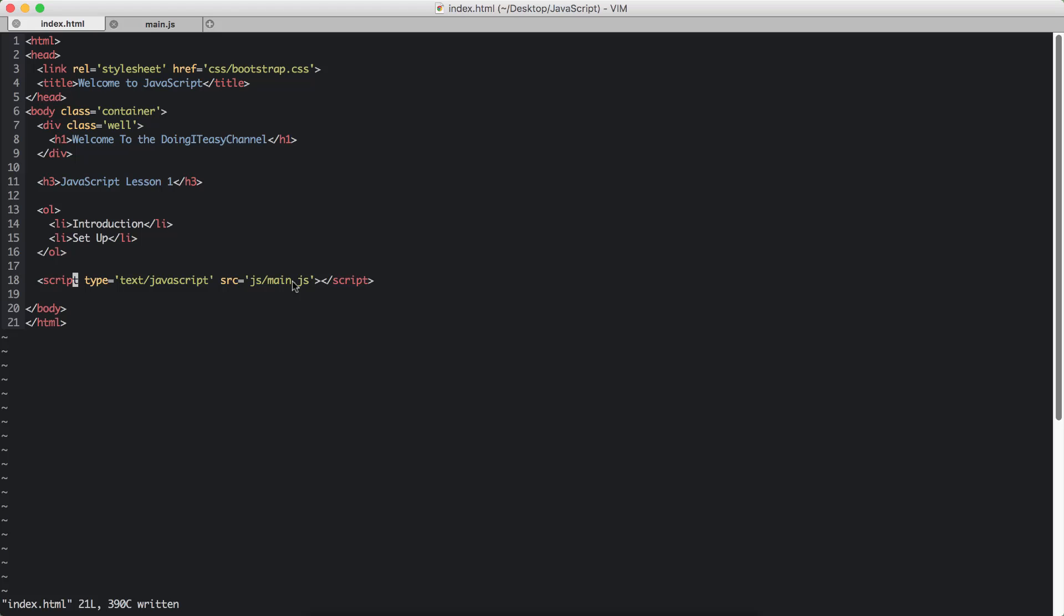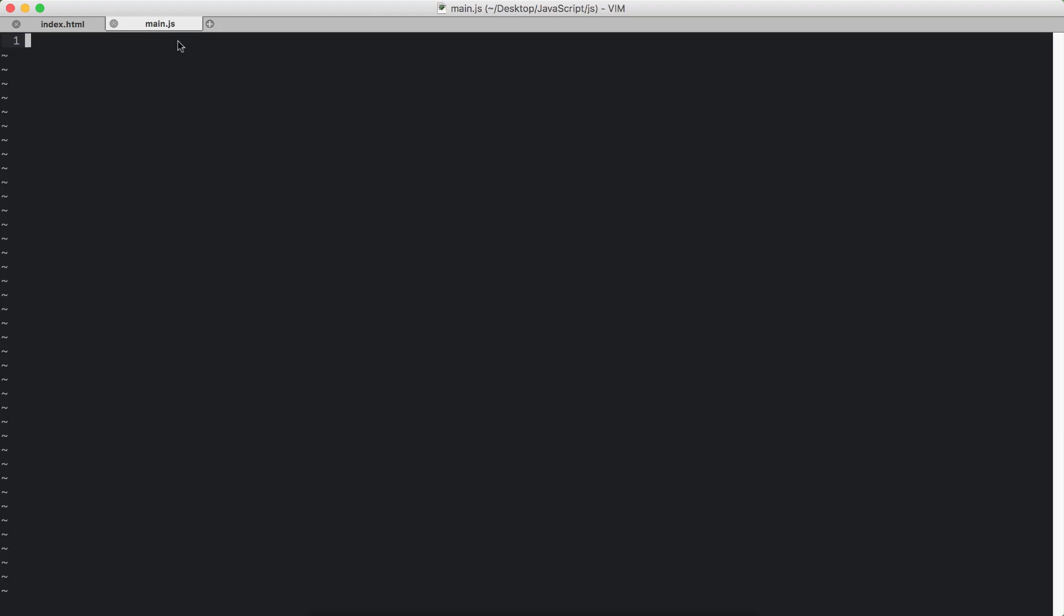So in the first part of this lesson series, I will be writing code, writing JavaScript in the client side. In later lessons, you will learn how to write JavaScript in the server side as well. So let's go to our main.js and learn how to do comments.